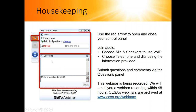Another very important note: we ask that you please submit your questions throughout the webinar as you think of them. You can type those into the question box on your webinar console and hit send. We will be reading through your questions as they come in and we're going to save some time at the end for a Q&A with the audience. Type your question in when you think of it — don't wait until the end.